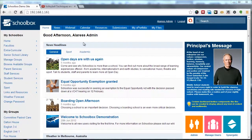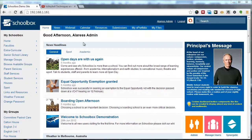Hi and welcome to another Schoolbox tutorial. Today we're going to be covering how to create a new homepage and thus a new folder in Schoolbox.